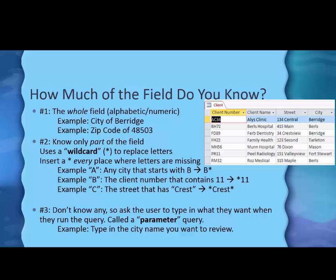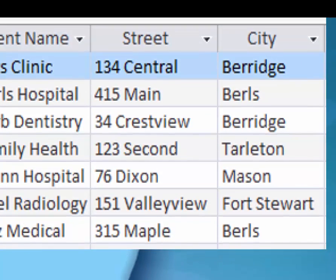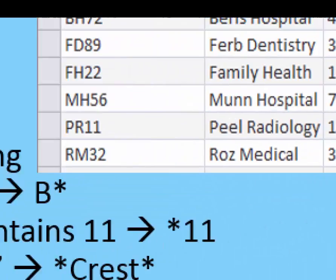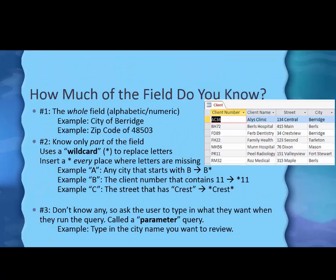Sometimes you'll know only part of the field name. In that case, you have to use a wildcard to replace the missing letters that you don't know. The wildcard is always an asterisk and it's used throughout computers. It's a very important concept to know. What you do is insert this asterisk every place where there are letters missing. So if I wanted to know the names of all cities that started with the letter B, I could type B asterisk and it would look for a letter B and then any letters afterwards. That's how that one works.